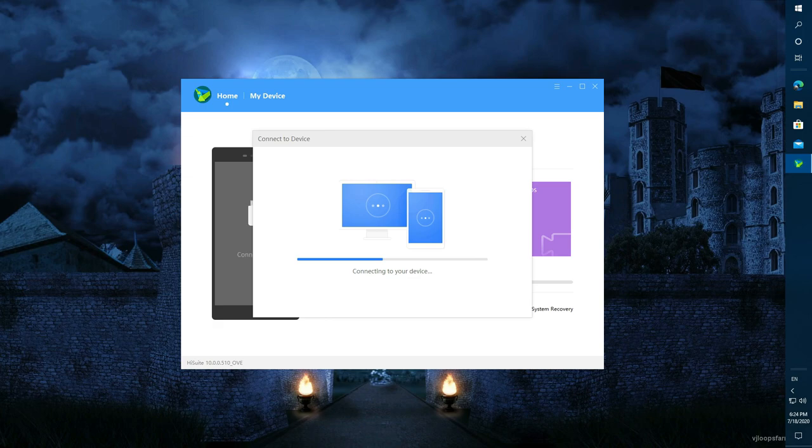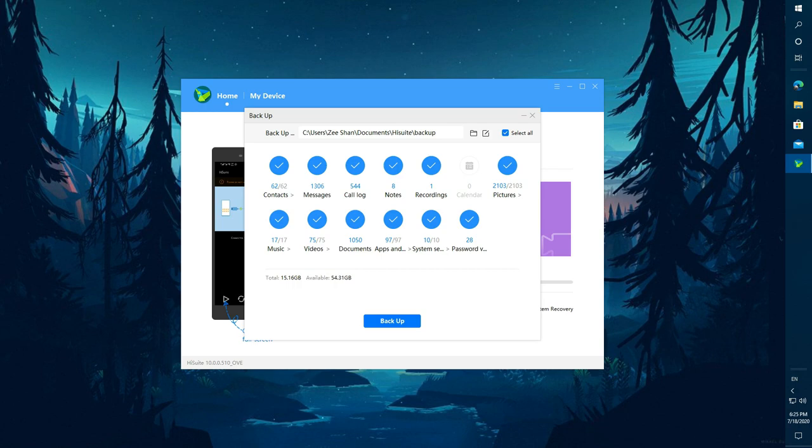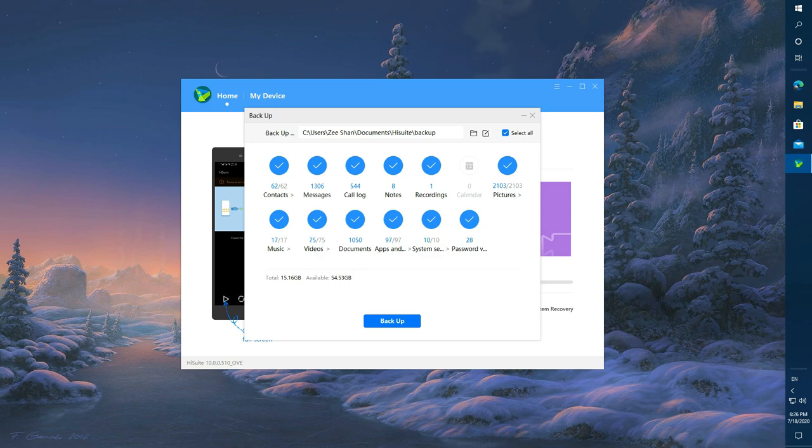Now press the backup button and select the items which you want to add in the backup file. After that, press the backup button and set a password for your backup file. It is very secure. Without this password no one can access your data.